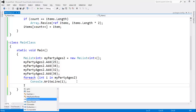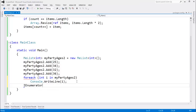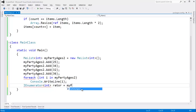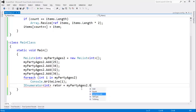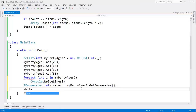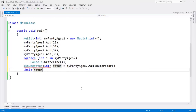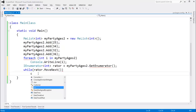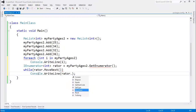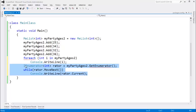Let me show you what the C# compiler does. It says: IEnumerator — in this case we're operating on ints — IEnumerator of ints, I'll call it rater, gets myPartyAges2.GetEnumerator. Then while rater.MoveNext, whatever is in our loop is pasted in there, so Console.WriteLine(rater.Current). That's essentially what the C# compiler does with a foreach — it translates foreach to this.